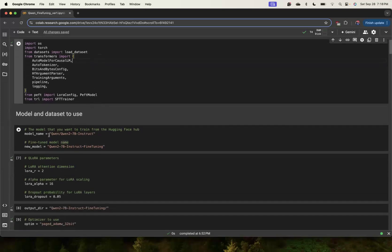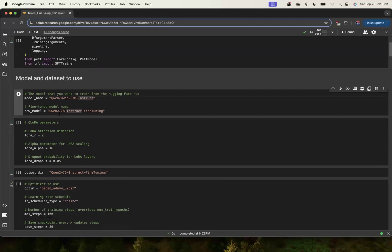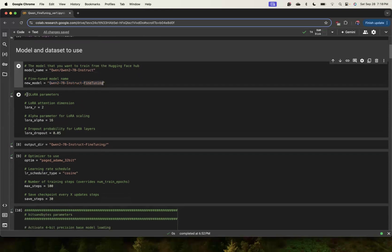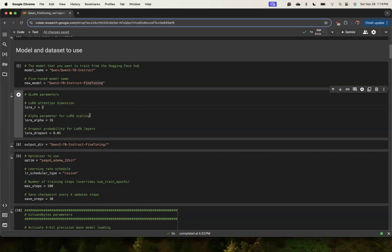We are going to use Qwen2 7B instruct model. Instruct model is available open source on Hugging Face and it's fine-tuned to follow specific instructions. This is the path where I want to save the new model when it's fine-tuned. We are going to use QLoRA, quantized LoRA kind of setting. LoRA attention layers I am giving a dimension of 2.